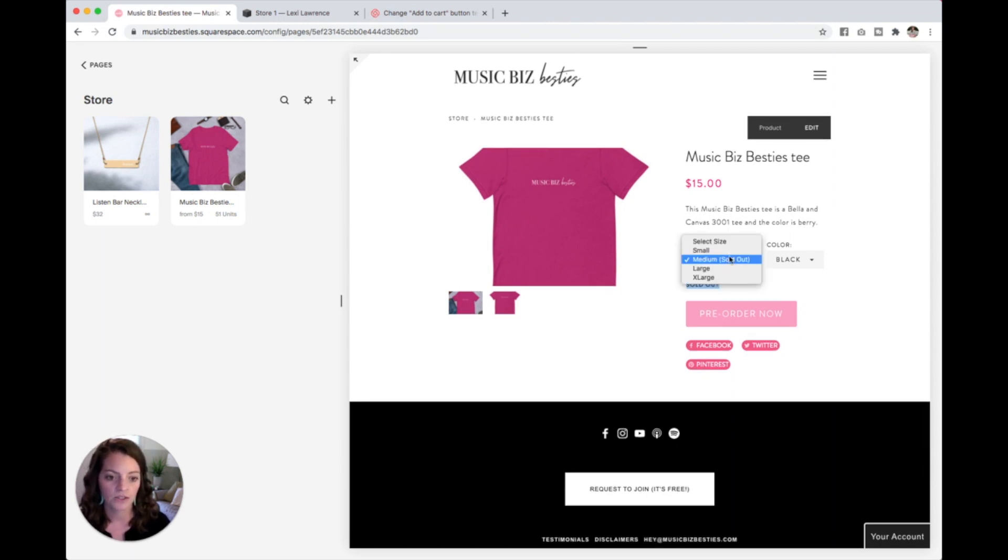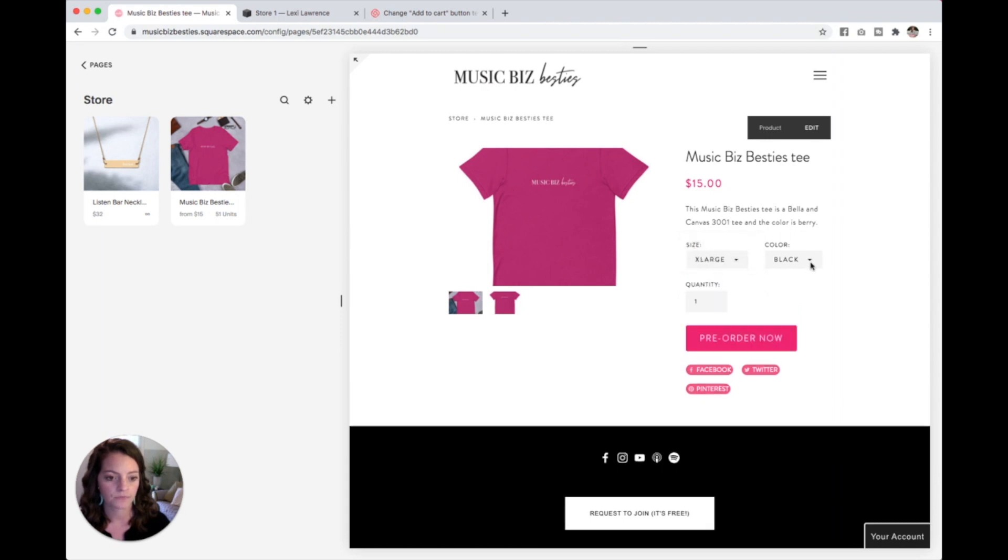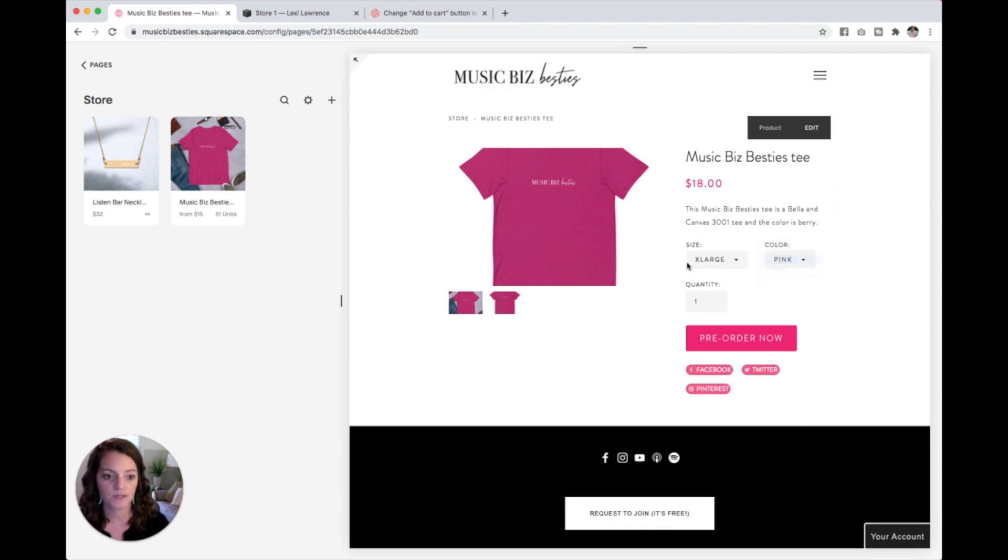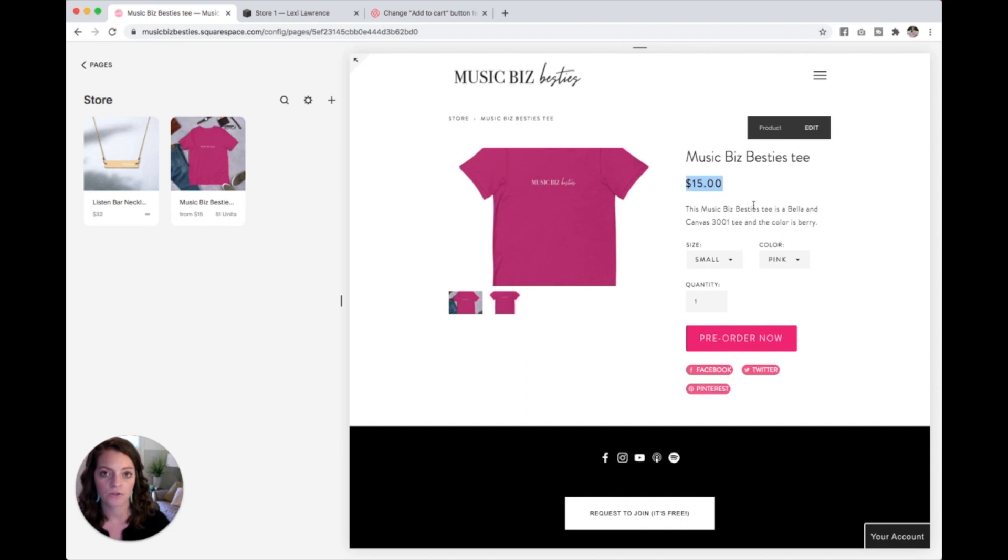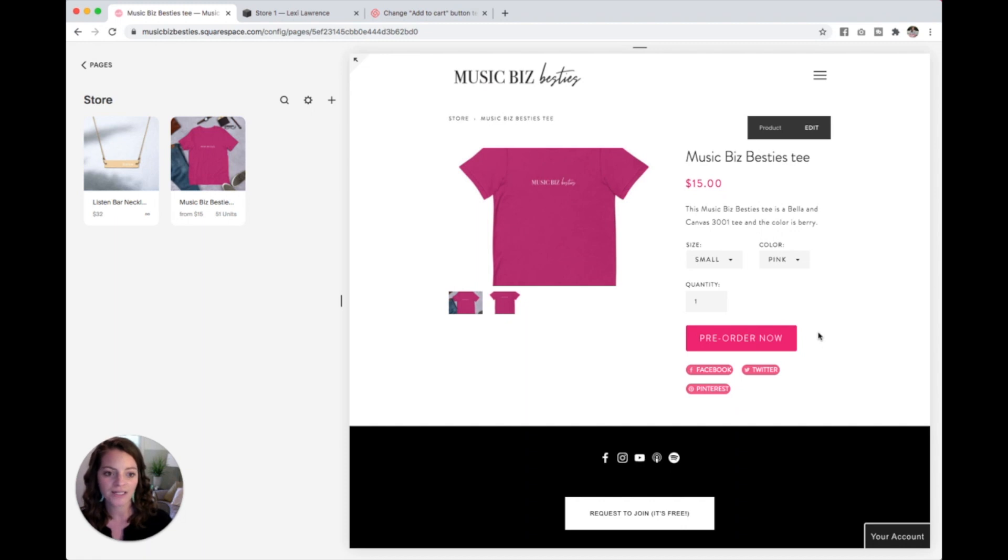You might remember I changed the extra large pink shirt to $18. So as people click around, pick their size and their color, everything will just adjust right here for them. And then you can see here's our big pink pre-order now button. And we are good to go. That is now live in our store.